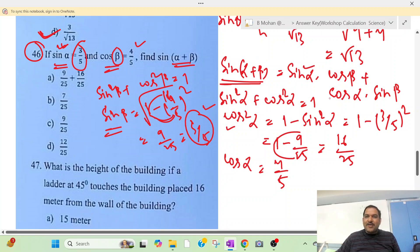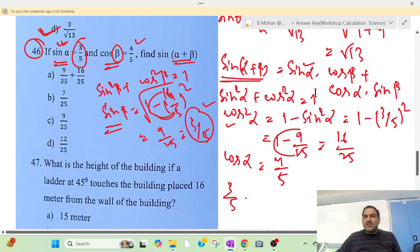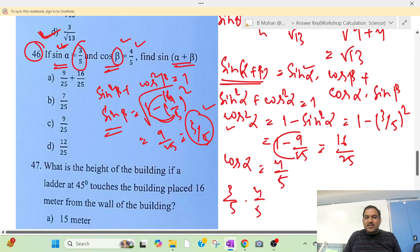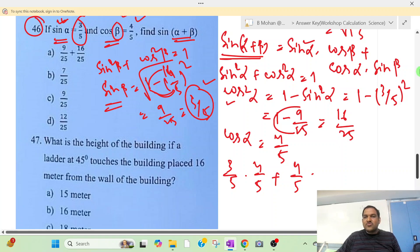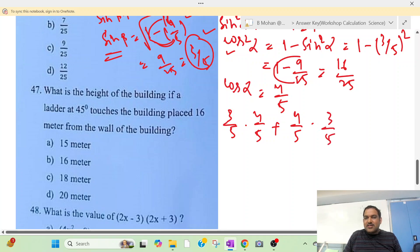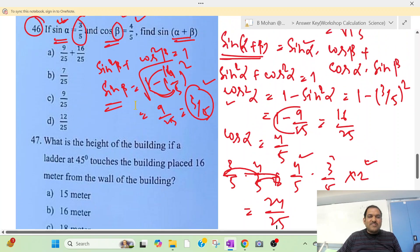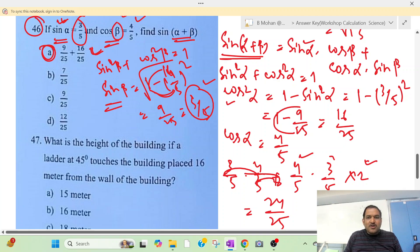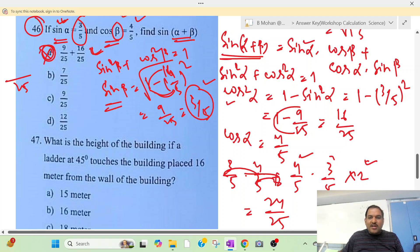Sin alpha is given as 3/5, cos beta is given as 4/5. Plus cos alpha times sin beta: cos alpha equals 4/5, sin beta equals 3/5. So (3/5)(4/5) + (4/5)(3/5) = 12/25 + 12/25 = 24/25. So 24/25 is the correct answer.